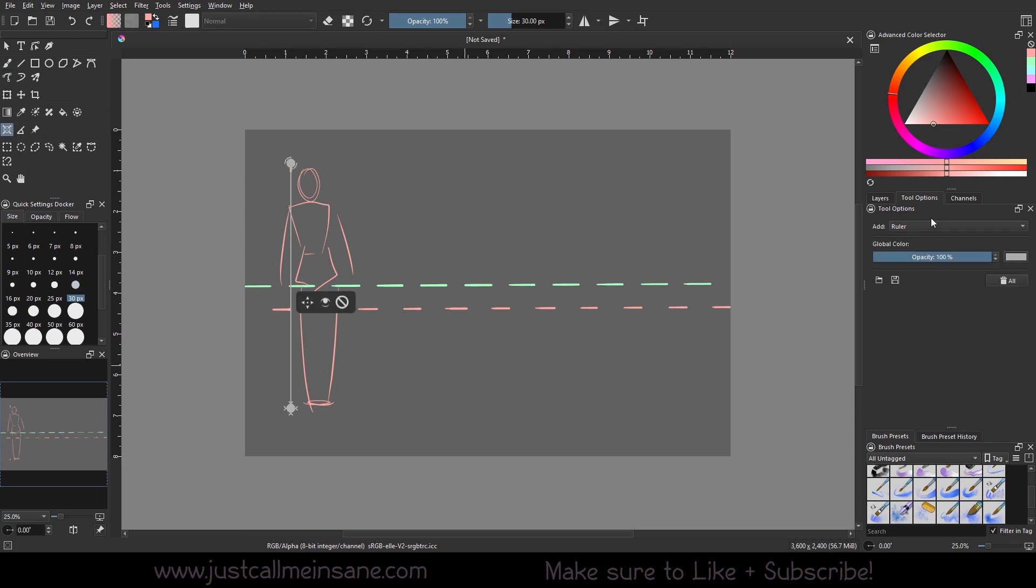And that's it for the ruler option. Hopefully this video was helpful and you learned something new and you're able to incorporate this into your own work. I think this is very helpful, especially if you're doing print later on and you need something very specific or you're trying to keep in mind how much space something will take up on your page. Very helpful tool.